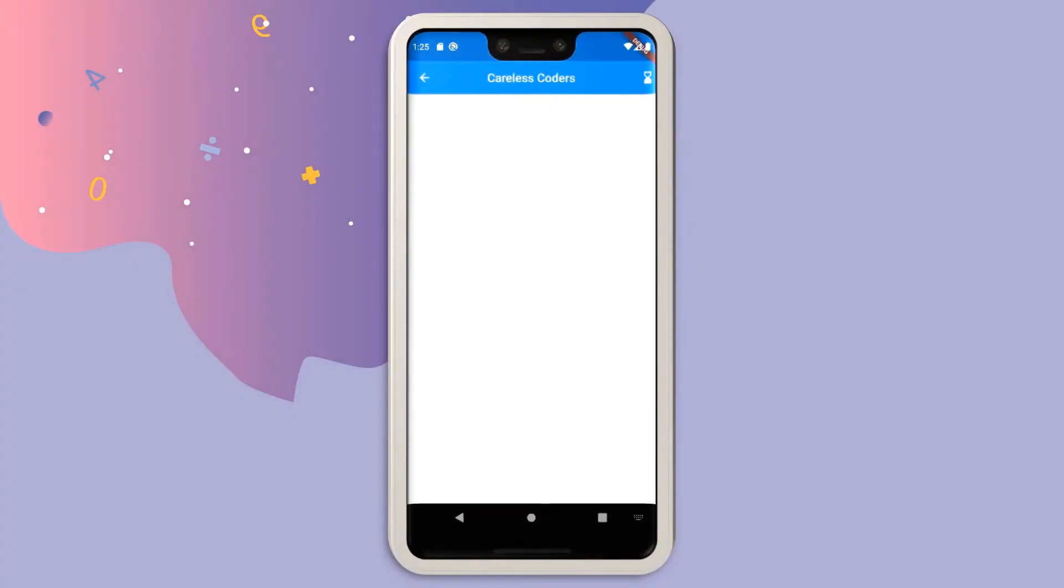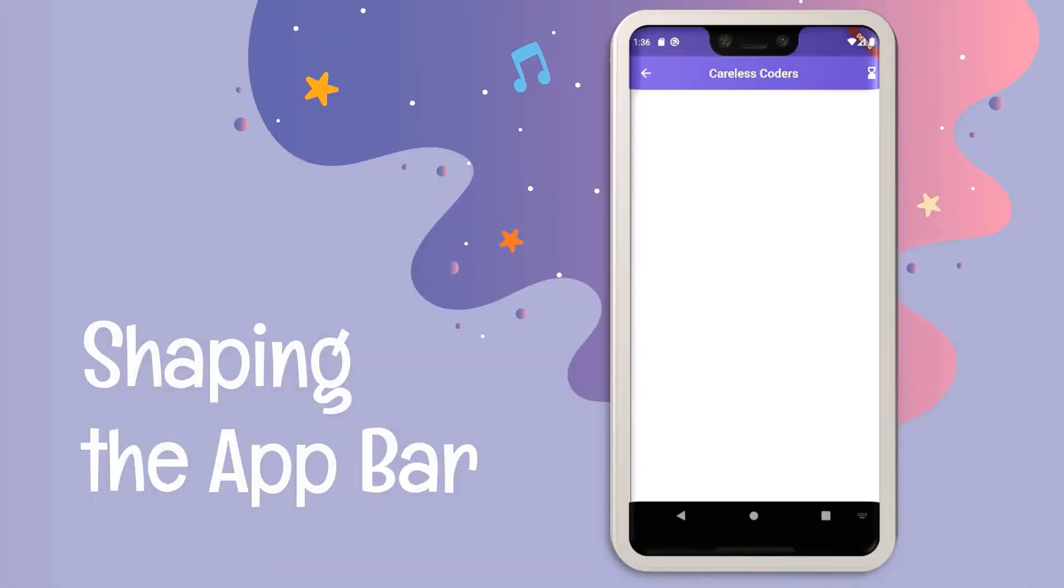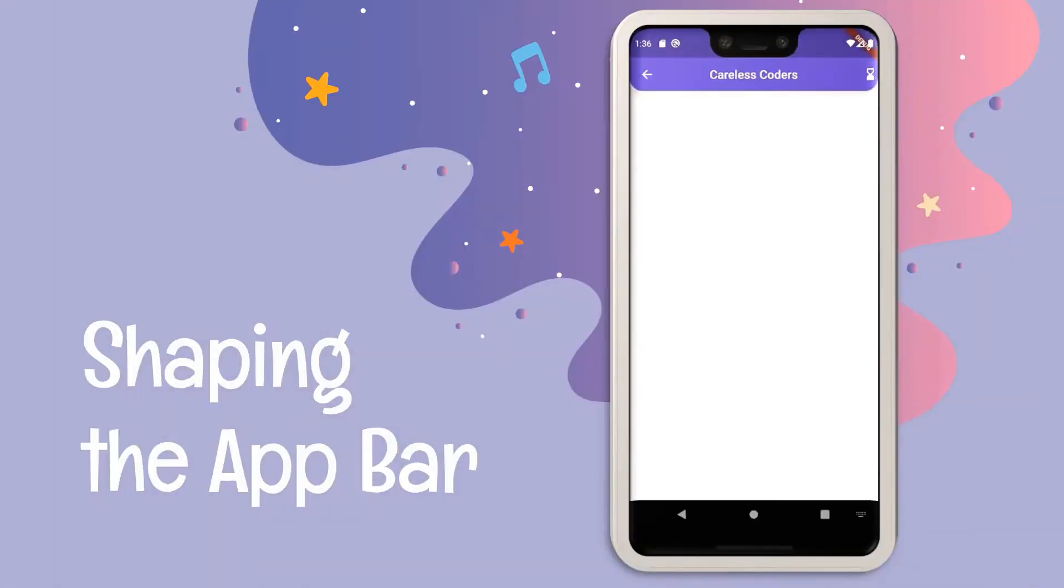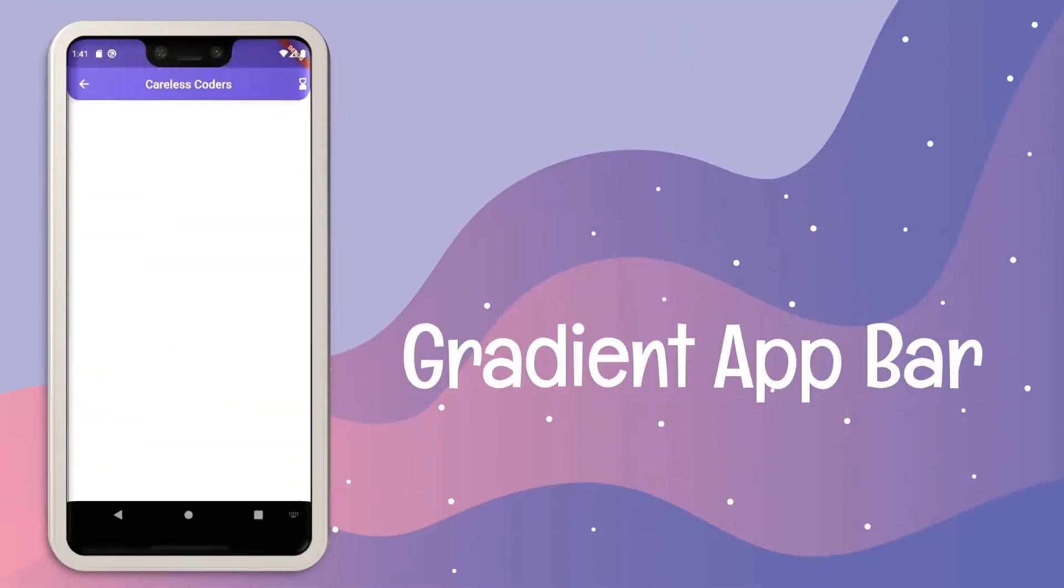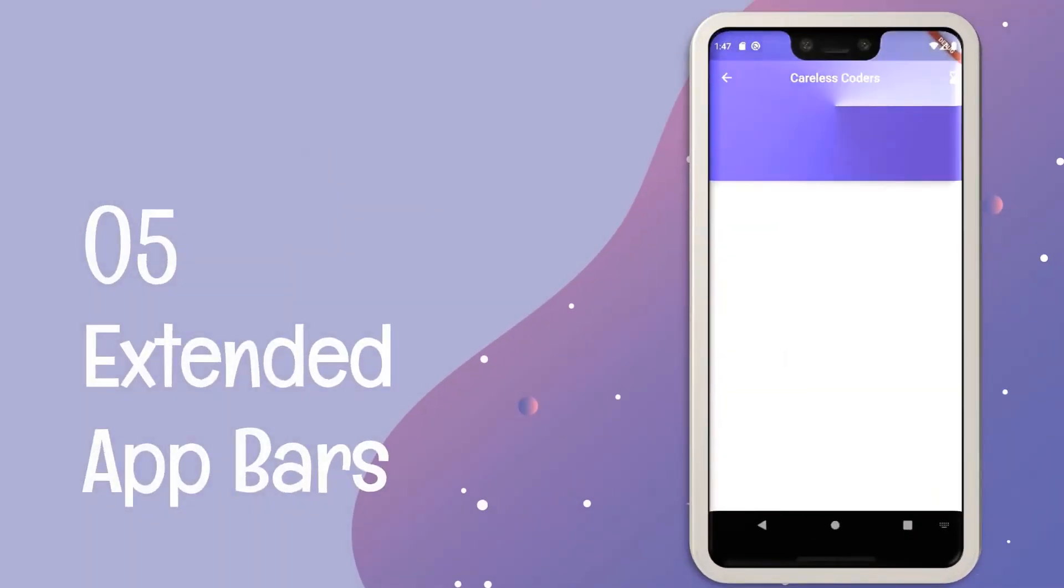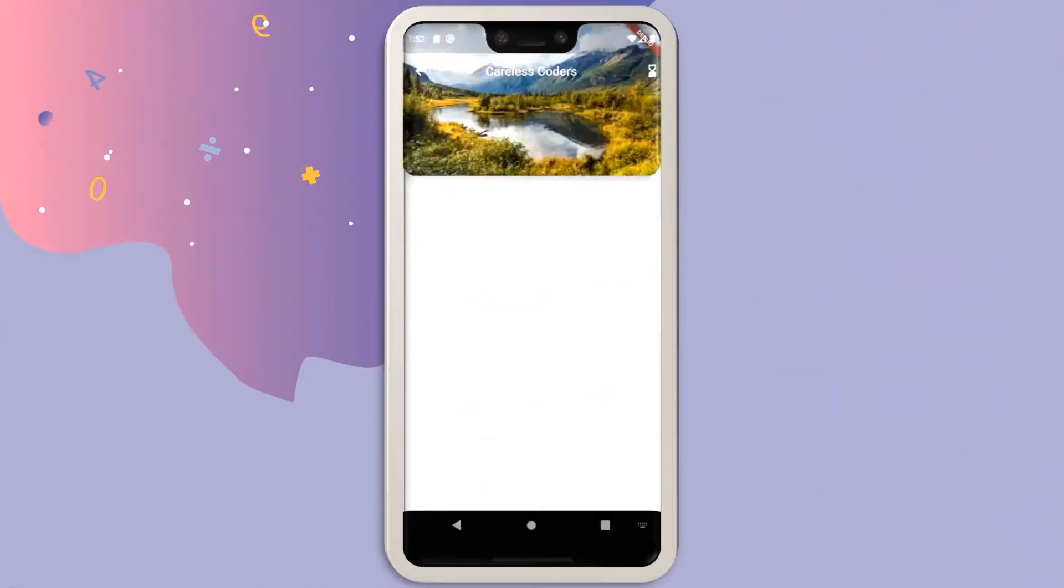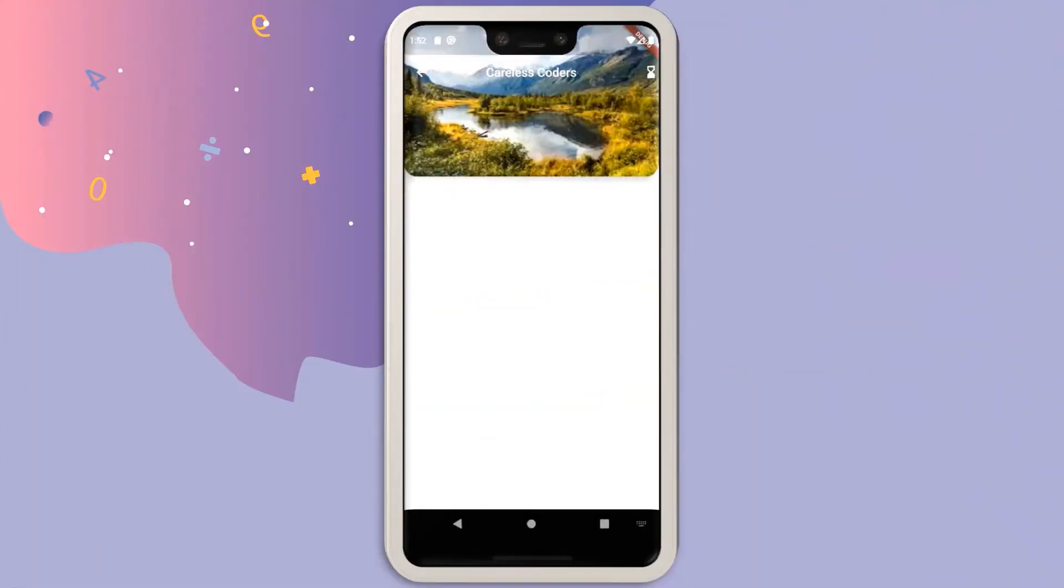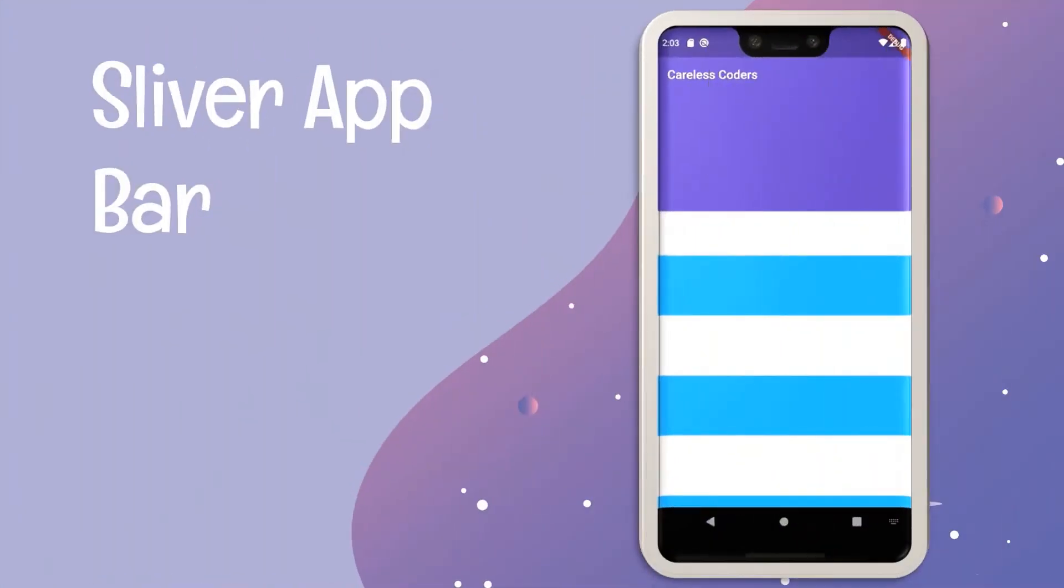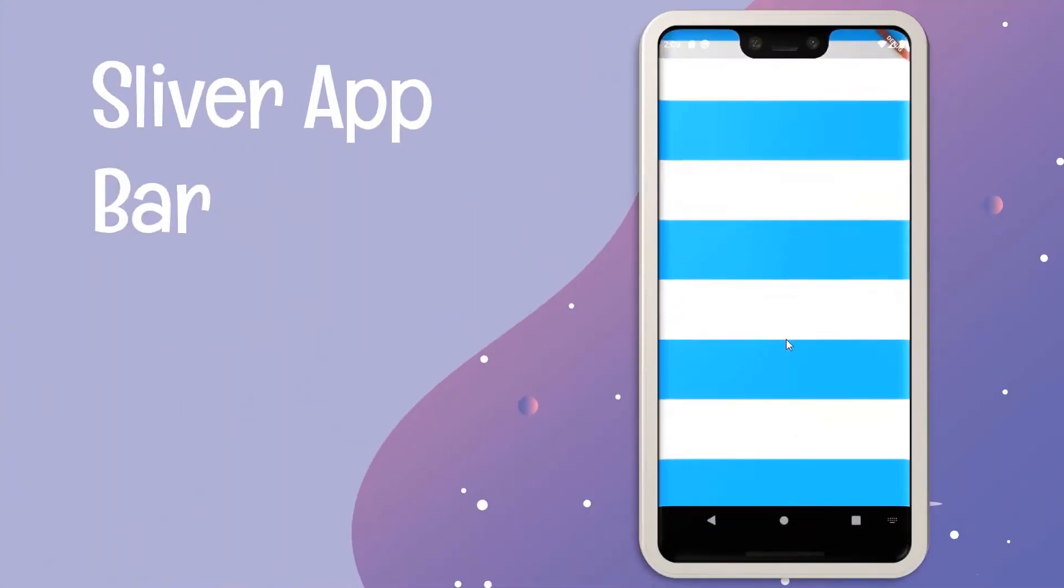In this series of Flutter app bars, we are going to be learning how we can customize it in various different ways, how we can add gradient to our app bar, increase its height, give it any shape we want, add image backgrounds to it, and much more. So make sure to check all the videos in the playlist.